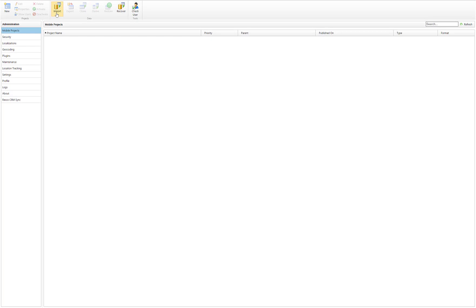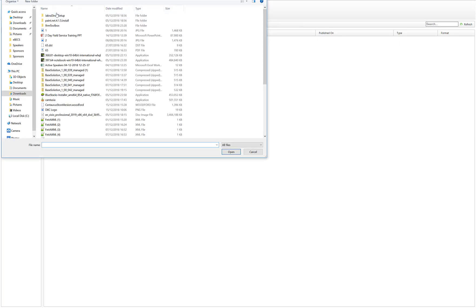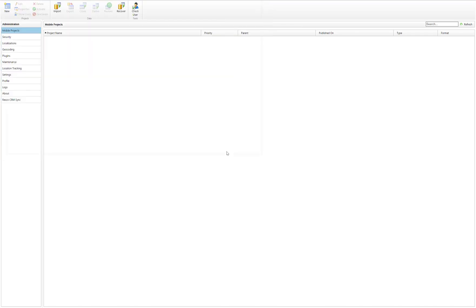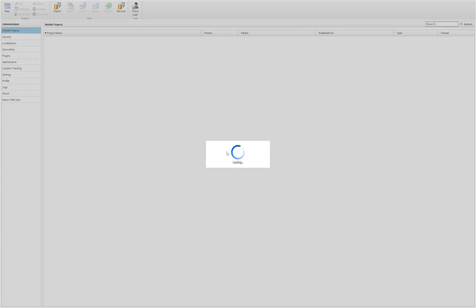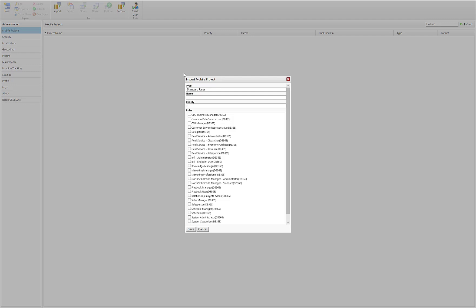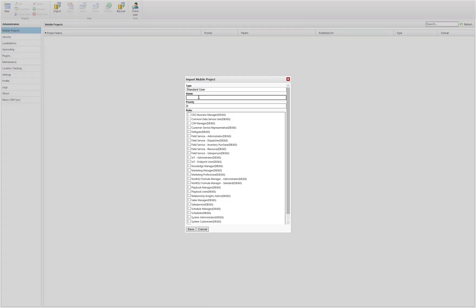Now we have the Woodford client open. We select Import and then browse for our project file. After we import it, we will have to select what security roles have access to that project. I'm going to enable all Field Service roles as well as the System Admin.